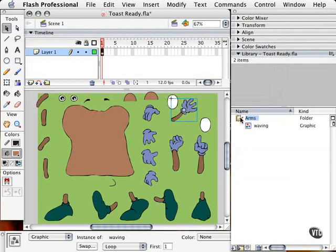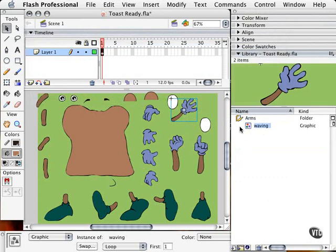When I double click, now you see something in there. And once again you see the sheet of paper. So I have the waving arm in the library. I click on the name once and it shows up in our preview area.